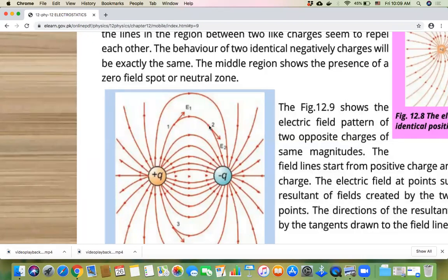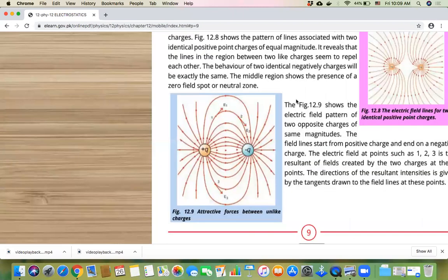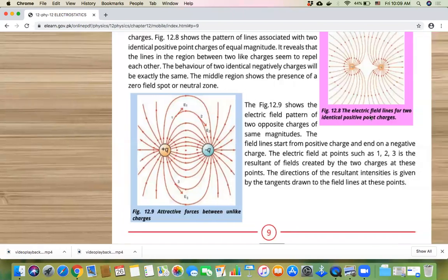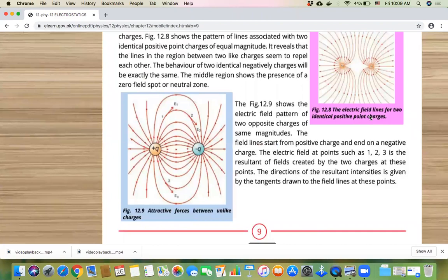This direction of motion — you can find the direction of force on any point. So if I give you a picture and say find the direction of force on this point, what will you do? Simply draw a tangent.